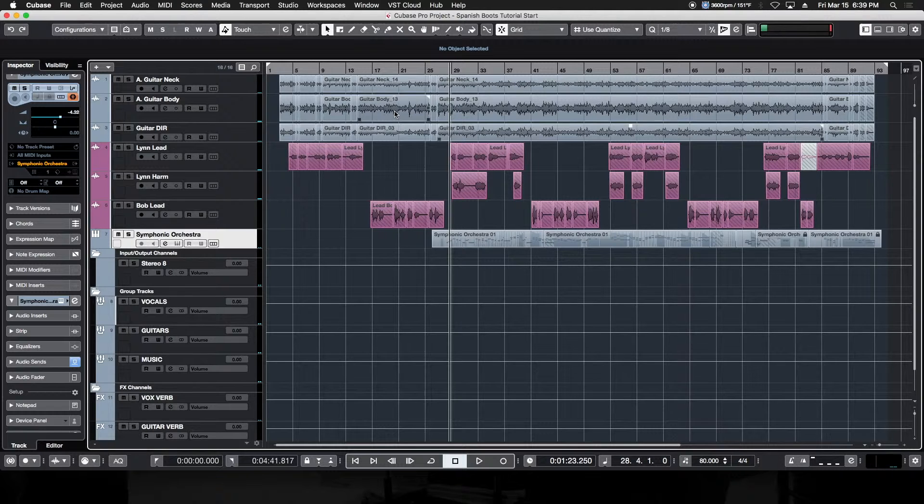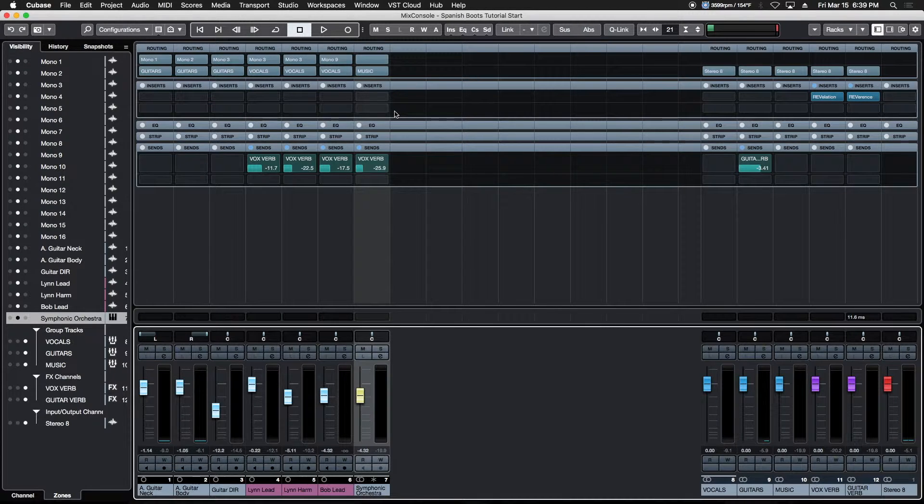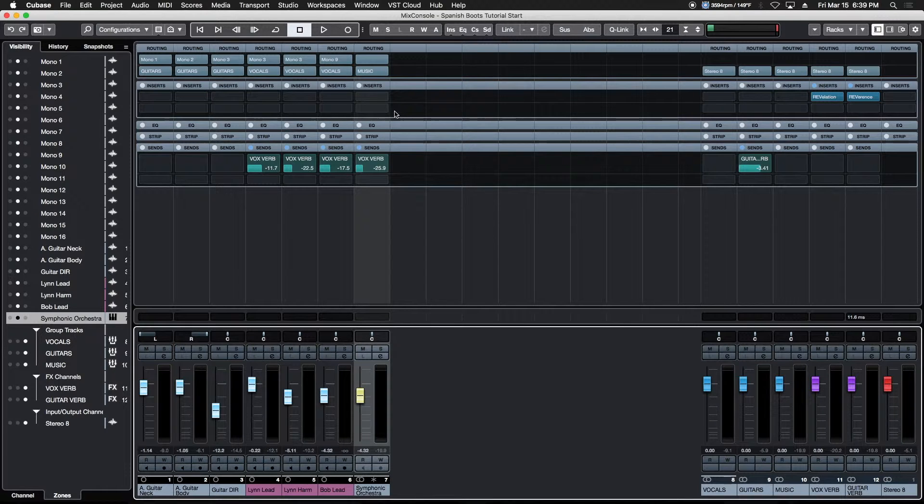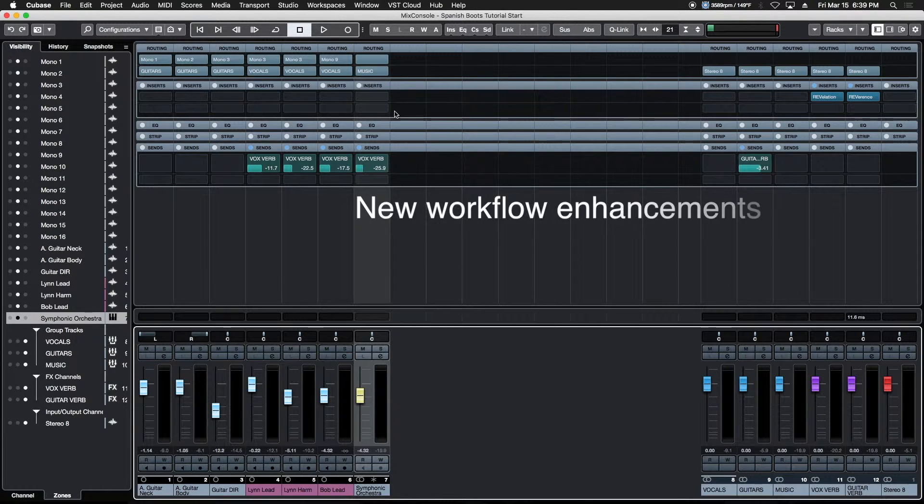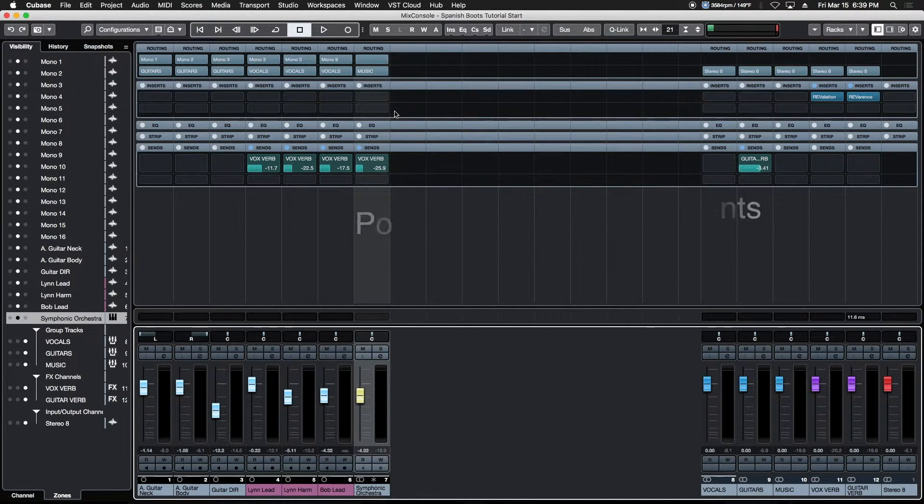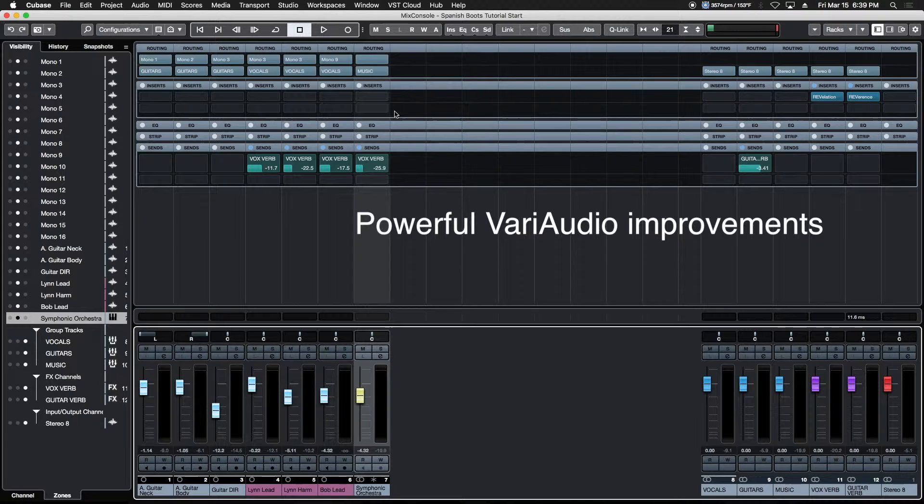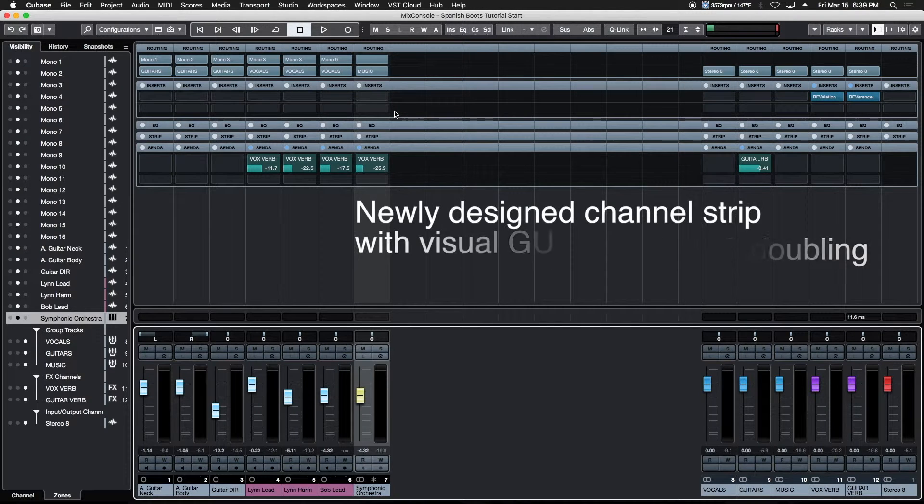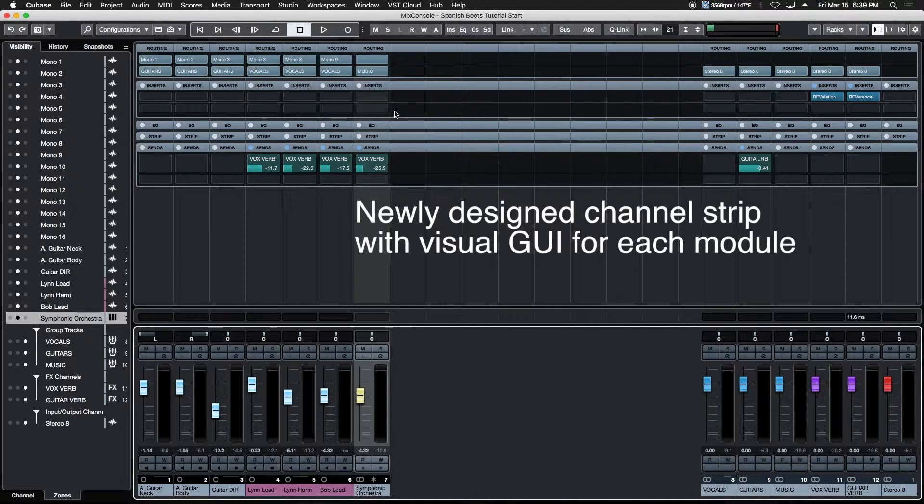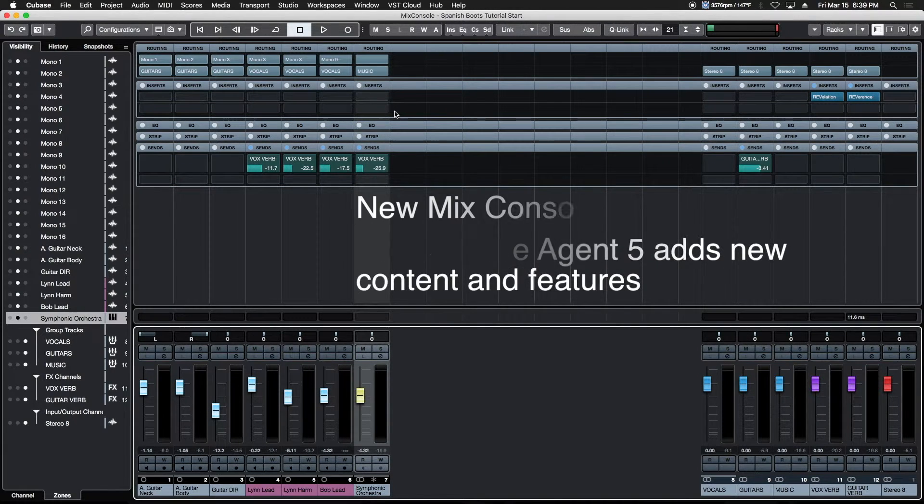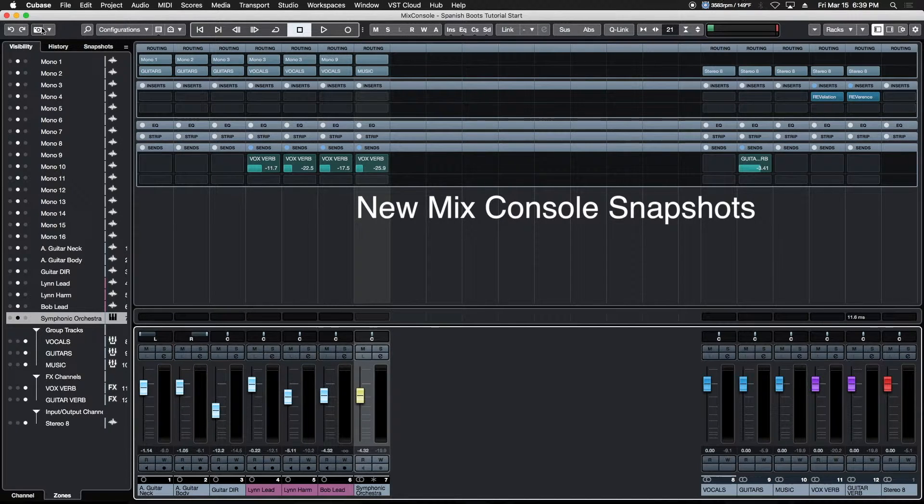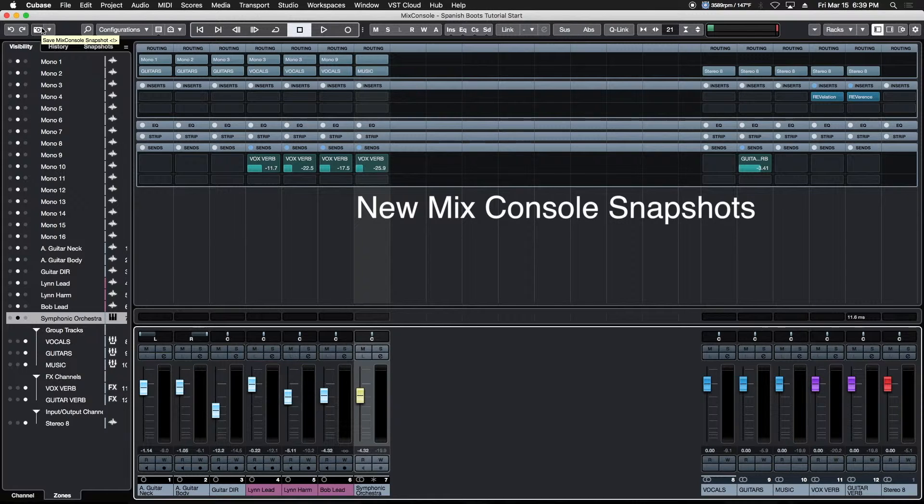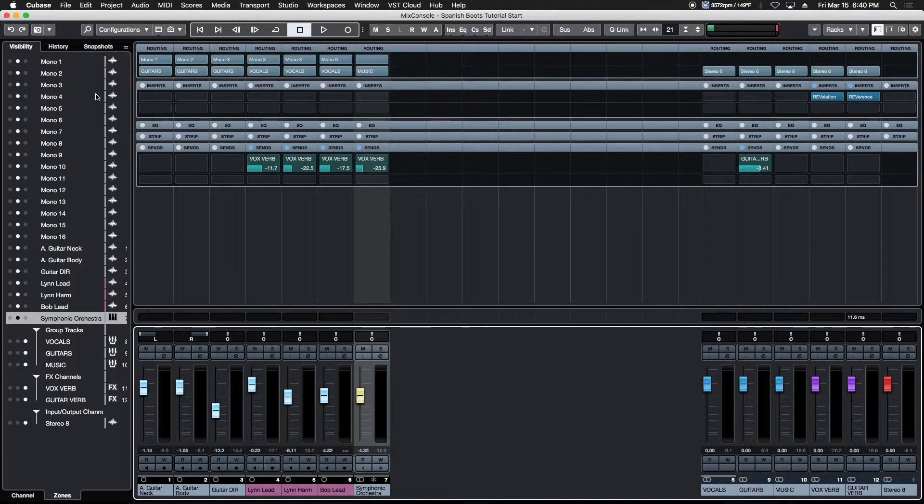Let's deal with the changes that are specific to Cubase 10, then we'll get to the new stuff as we go. It adds a ton of newly designed workflow features, dramatic improvements to things like Vari Audio, the new vocal align feature, track stacking and doubling, a completely redesigned channel strip with visual feedback, Groove Agent with new features and sounds, mix console snapshots, and a bunch of other stuff.